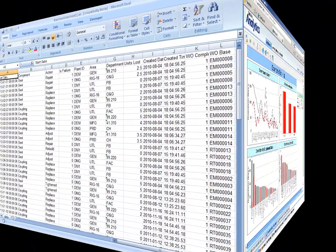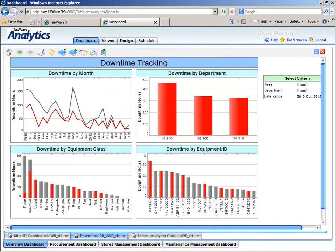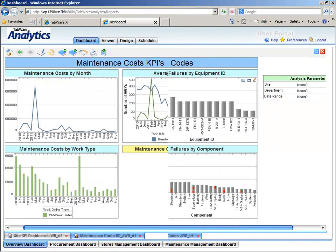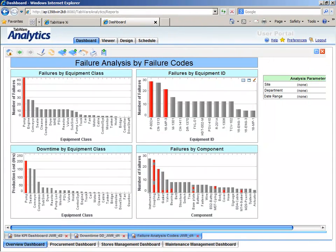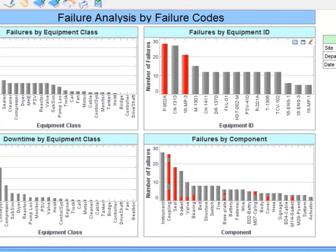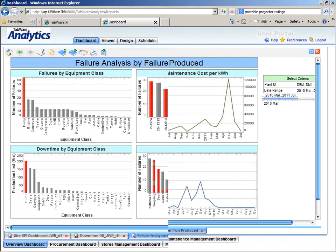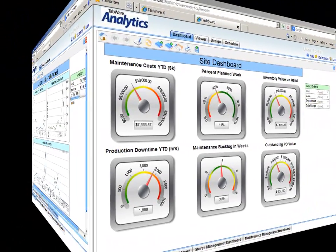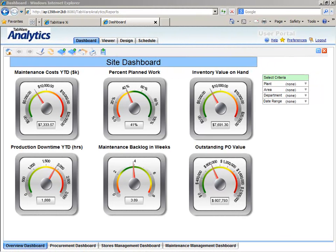As a plant or production manager, you can easily find equipment bad actors and failure modes and readily identify the proper corrective actions to eliminate the root cause, in order to see an increase in uptime and a reduction in maintenance costs. You can't improve what you don't measure. Tabware Analytics provides configurable, robust, dynamic visualization for complete command and control of your maintenance resources.